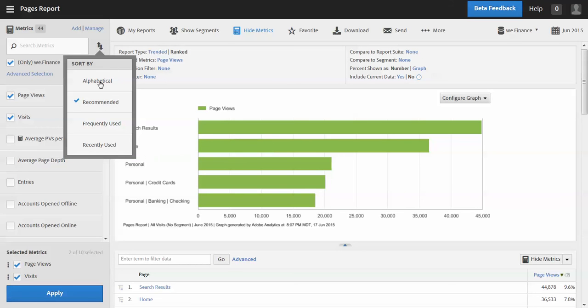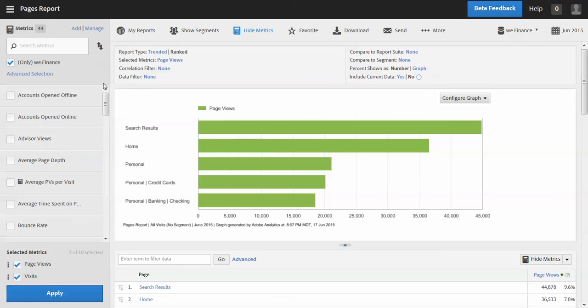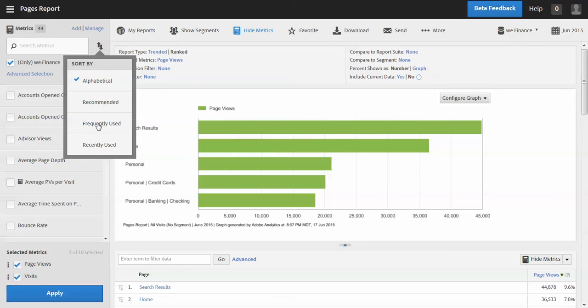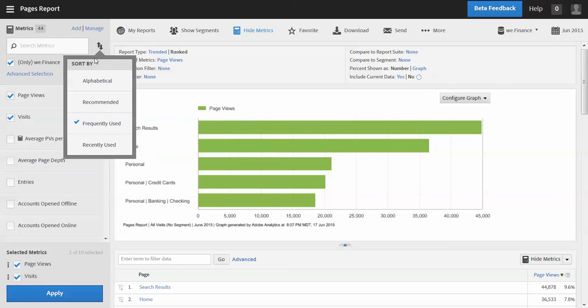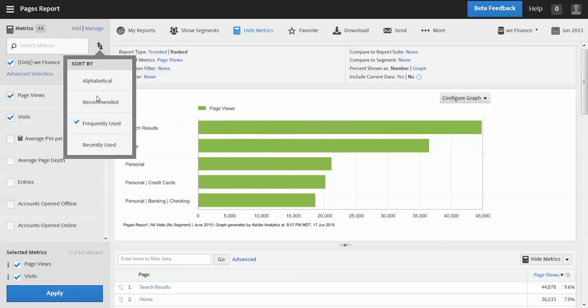I also have an alphabetical sort. You can also do frequently used or recently used. So let's just leave it with the default there of recommended.